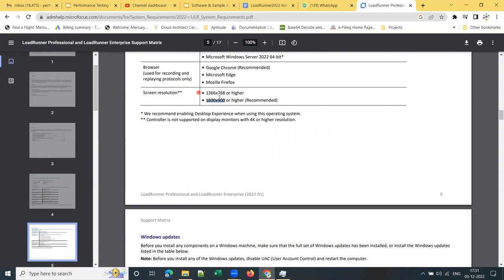LoadRunner Controller is not supported on display monitors with 4K or higher resolution — please remember this. If you have a 4K screen on your laptop, desktop, or monitor, LoadRunner doesn't support that 4K or higher resolution. Whenever you need to use the LoadRunner Controller, you need to decrease the screen resolution.